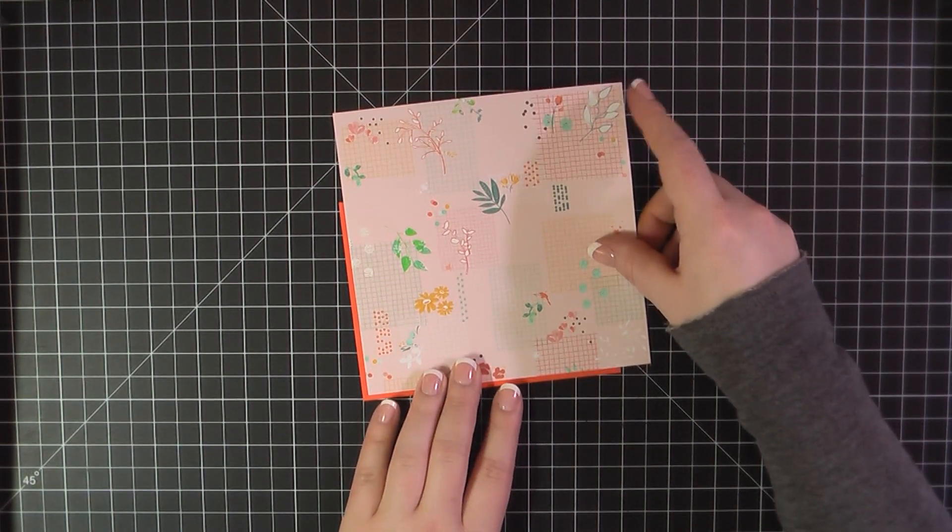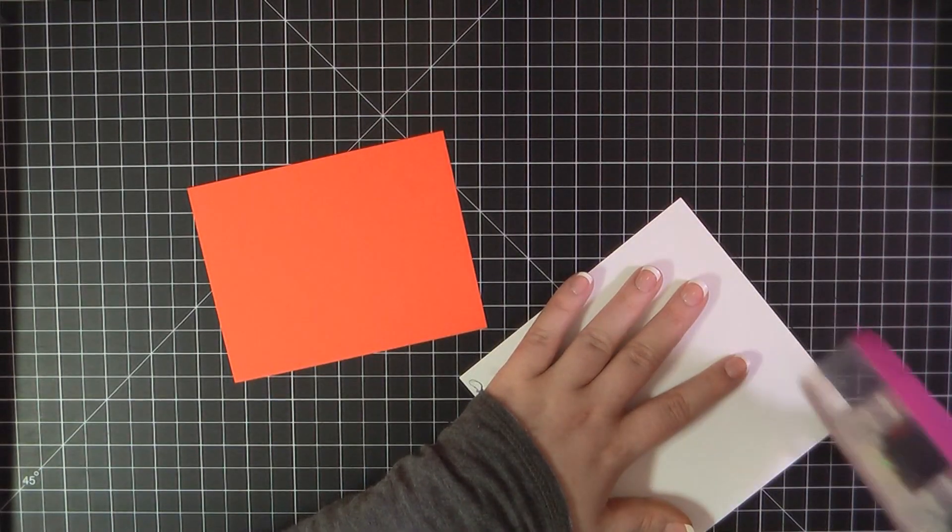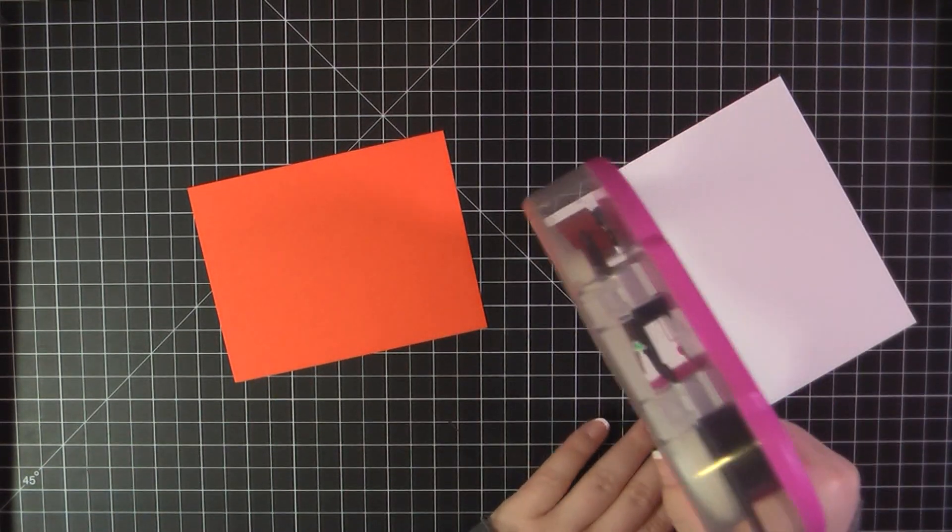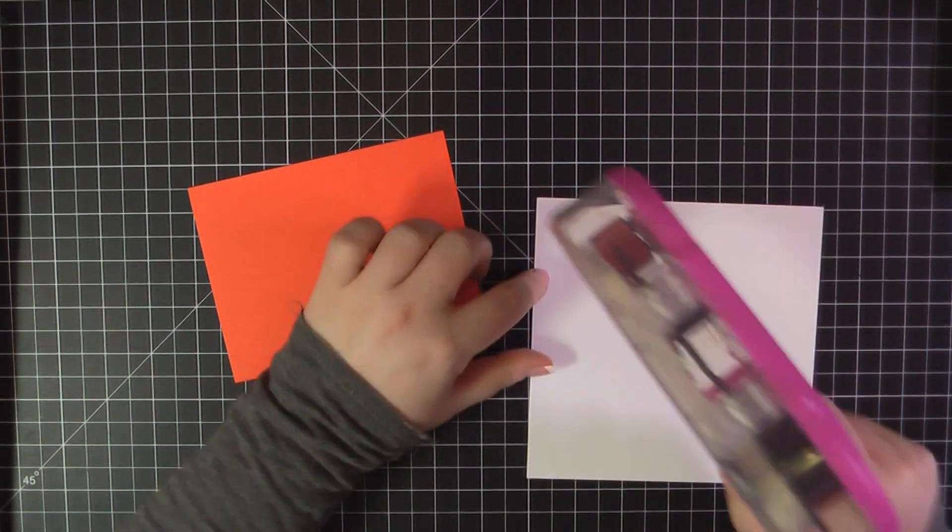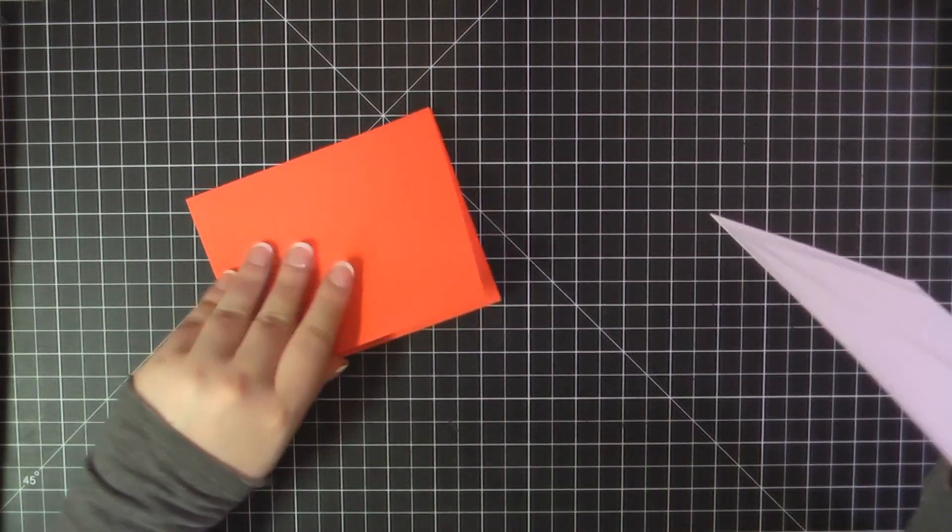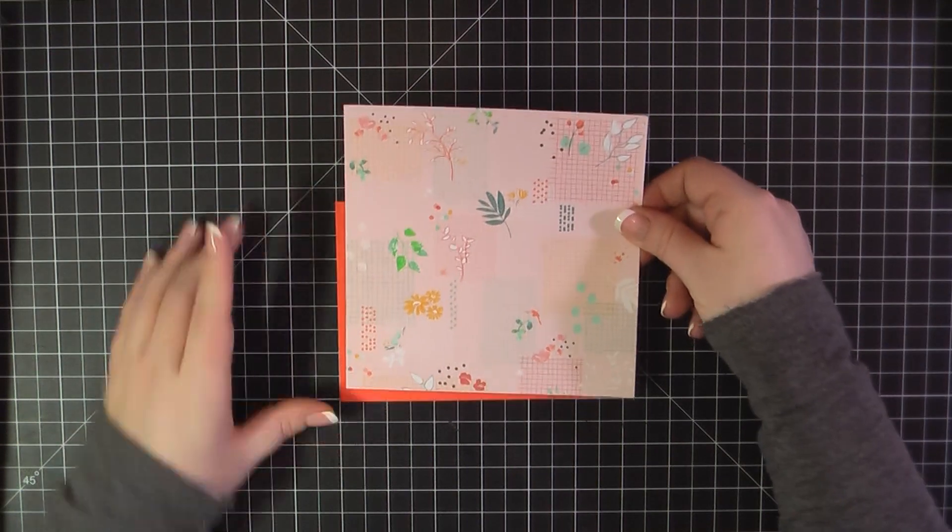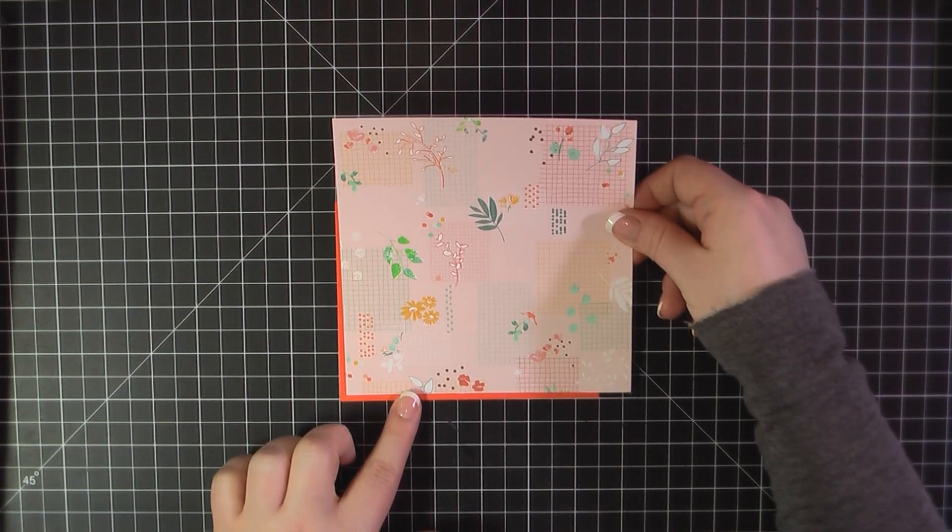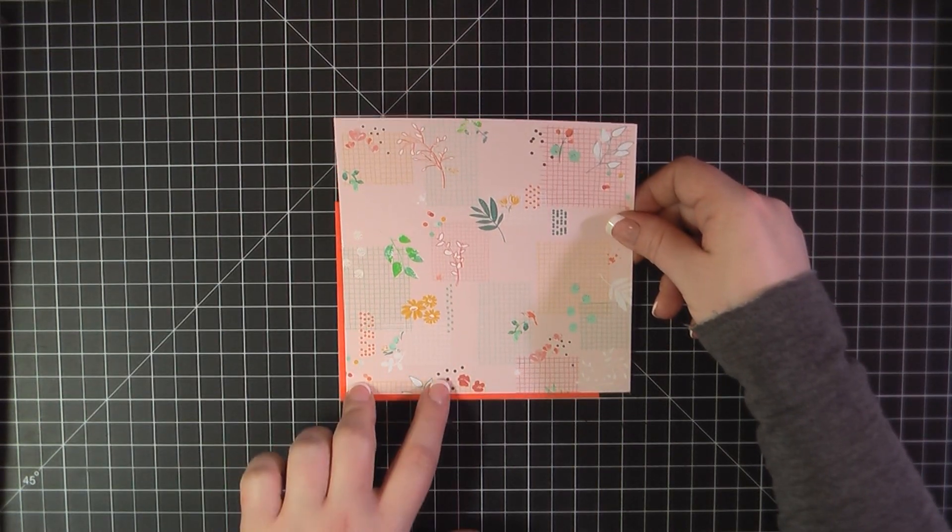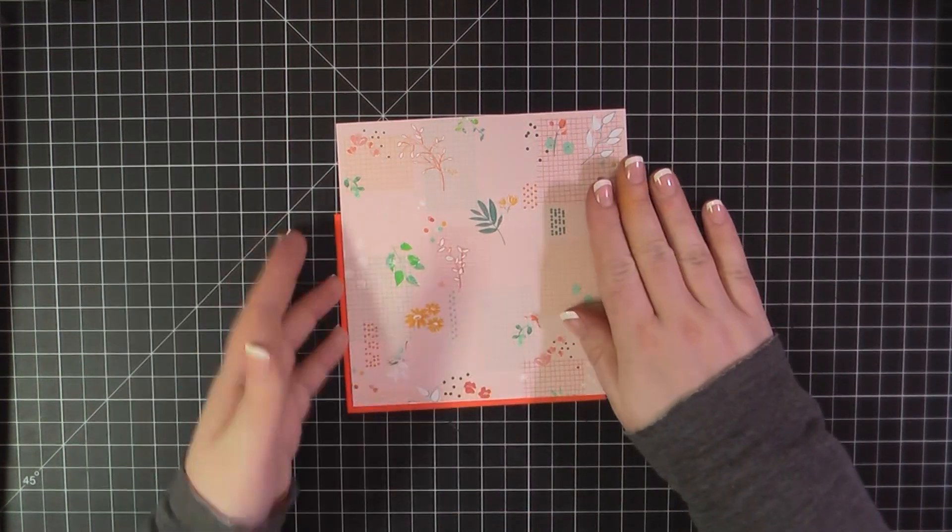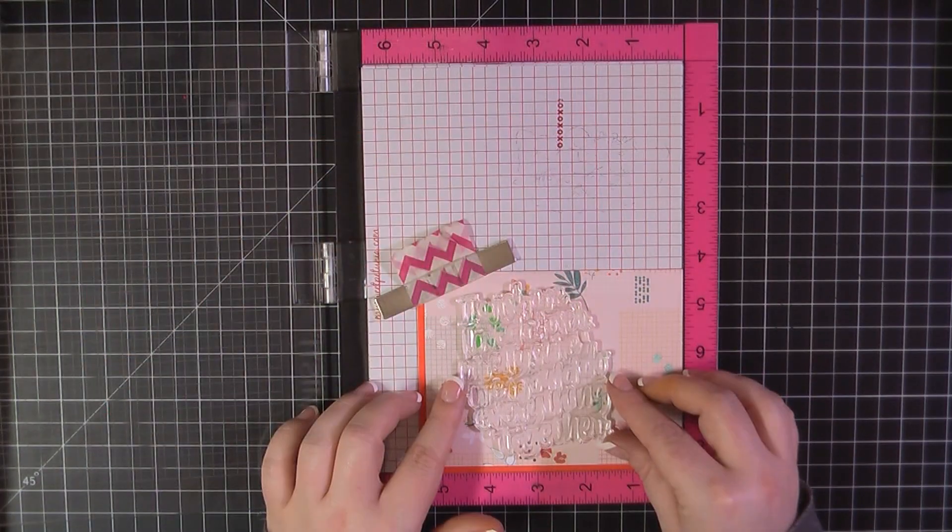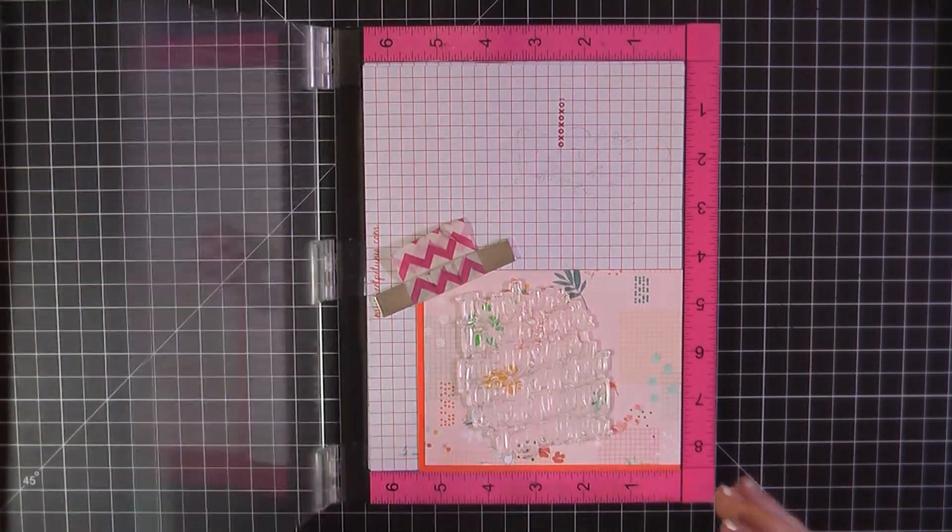For card number four, I'm going to use this beautiful pink paper. This was my favorite from the whole pack of patterned papers. And I'm going to attach that, again, trying to do something a little different. I'm only going to leave a border along the side and bottom edge there. And then I will trim that off.